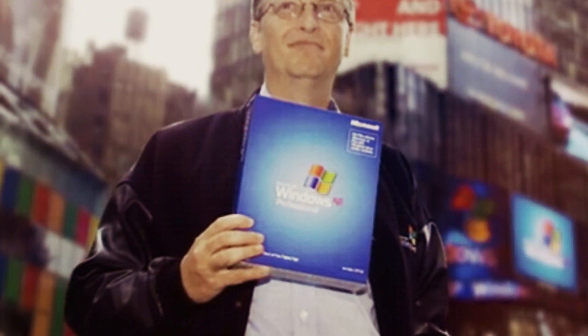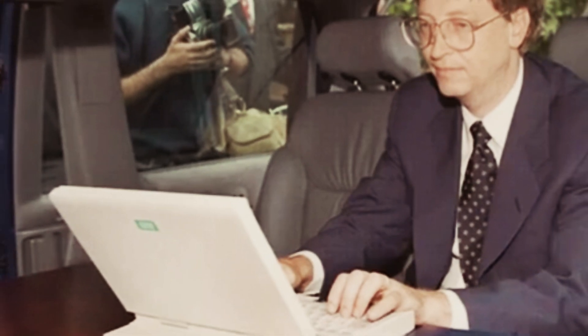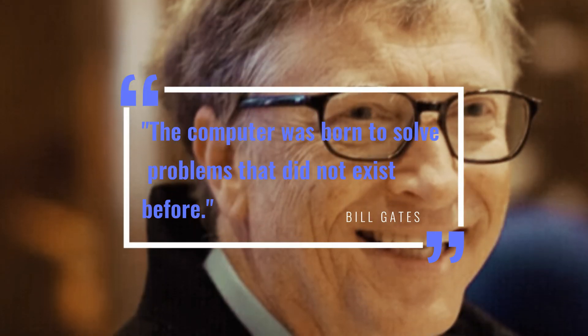Today, Gates is more than just a tech mogul. He is a thinker, an advocate for clean energy, and a firm believer in artificial intelligence shaping the future.